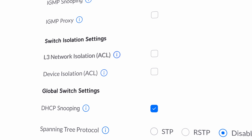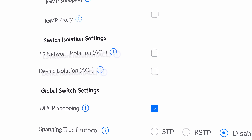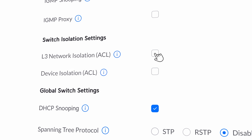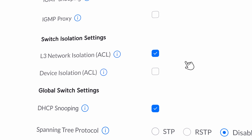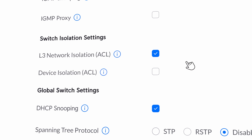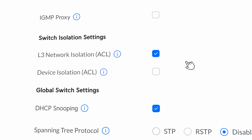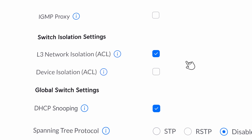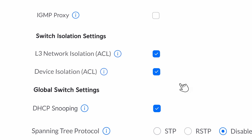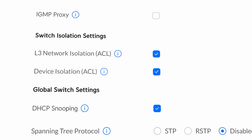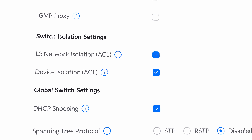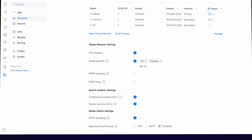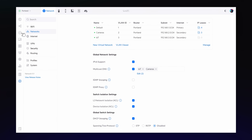We've also added two new switch isolation settings. L3 Network Isolation blocks all traffic between devices on different virtual networks, while Device Isolation blocks all traffic between devices on the same virtual network.